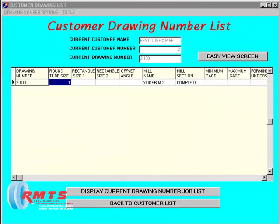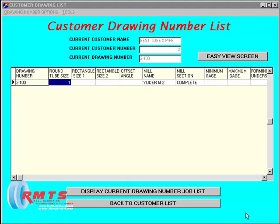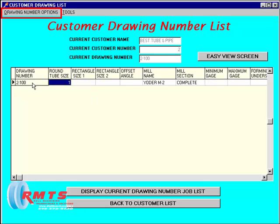Creating the original roll data: Once the drawing number header information is entered into the drawing database, you can create the original roll data file by importing information generated by the BCS TubeMill Tooling Design System version 5.0. The TubeMill Tooling Design System generates an ASCII file that contains all of the original roll information in the proper sequence. Importing this file will automatically fill in the original roll data input screen.